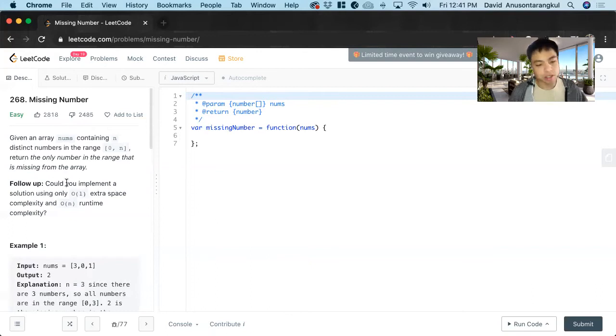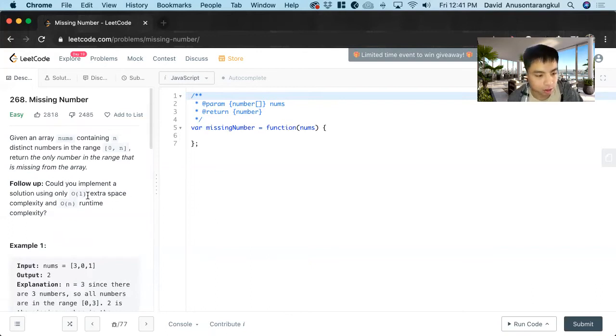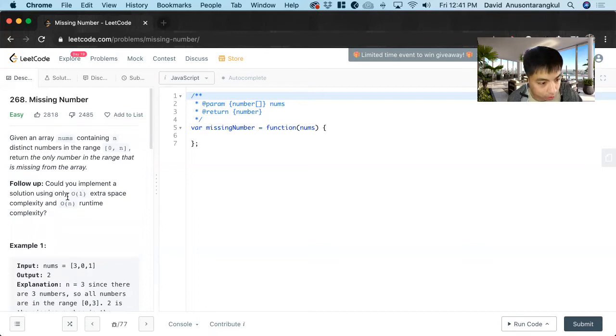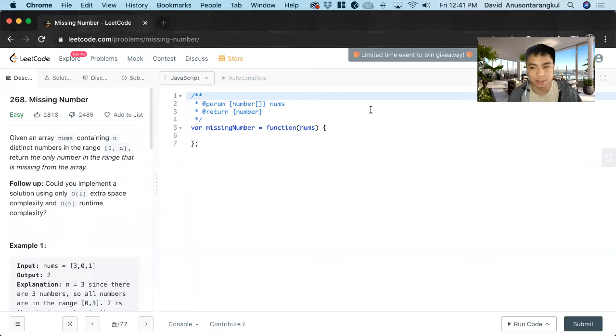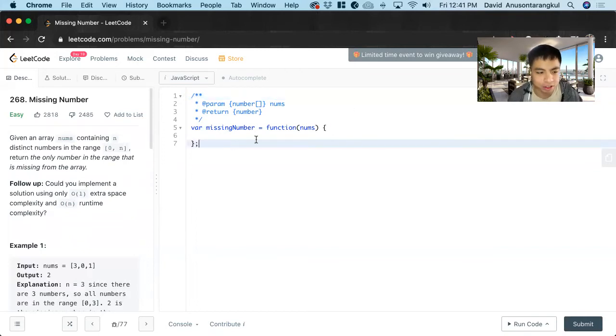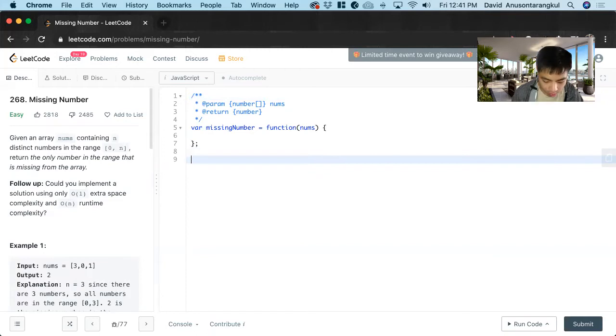So there's a way I solved it first using hash tables, but that wasn't O of one space. And using the O of one space, it's more tricky. I didn't think it was very intuitive, but it's a way to solve the problem.